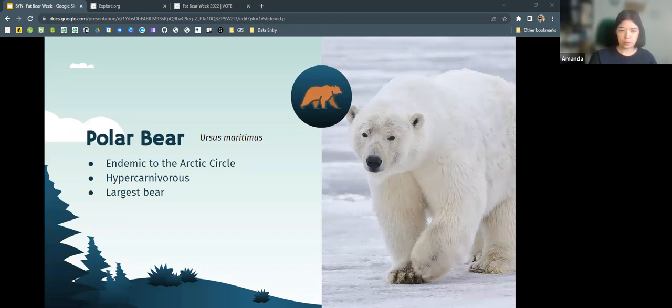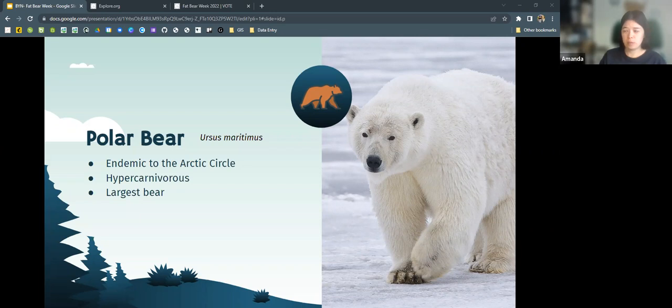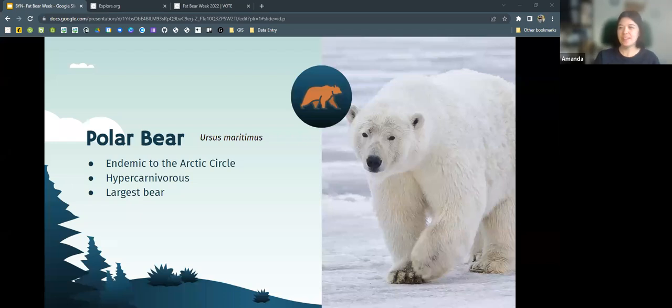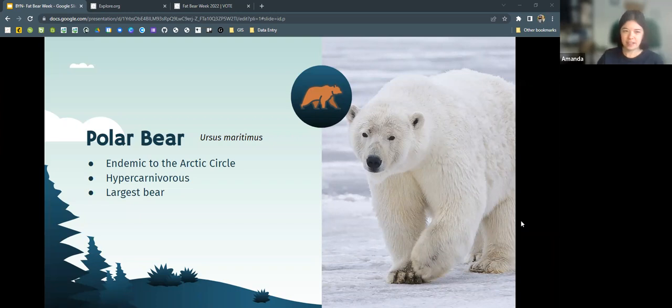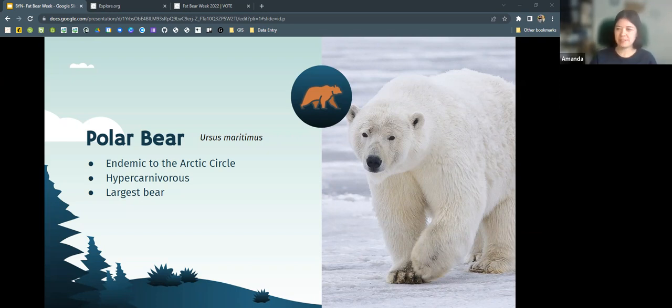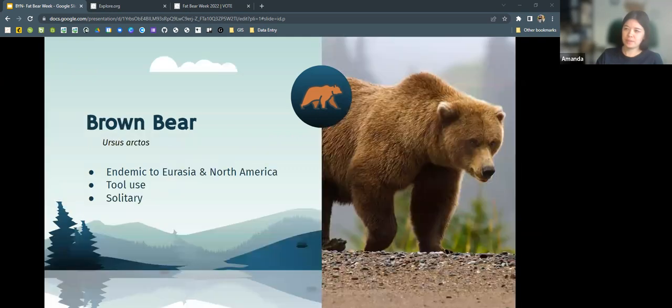We also have polar bears, which are endemic specifically to the Arctic Circle. These bears are hypercarnivorous, meaning they primarily eat meat. They're the only primarily terrestrial animal that is considered a marine mammal because they do spend some of their time out at sea. And they are the largest bear. These are the bears that you really don't want to run into. They do tend to be a little bit aggressive, whereas black bears, for the most part, are kind of shy, unless they're really habituated to humans. Brown bears, it can vary a lot.